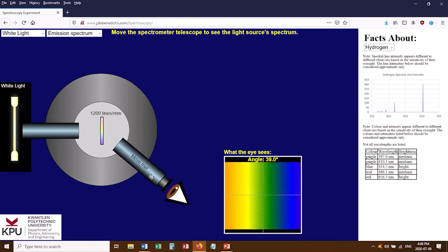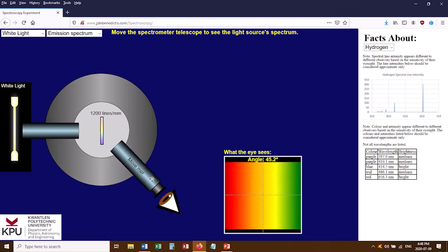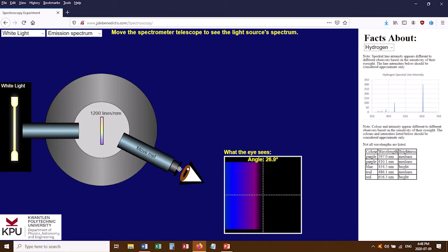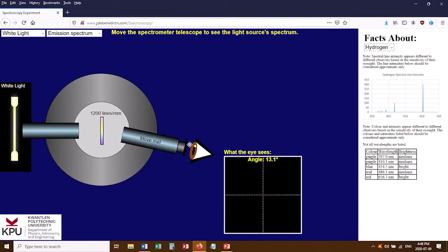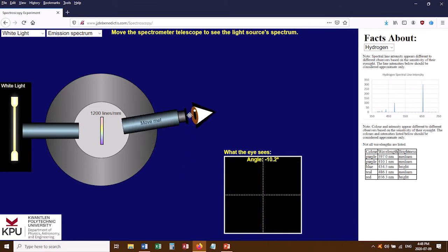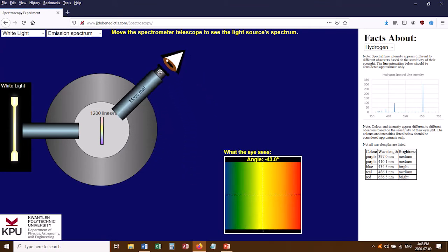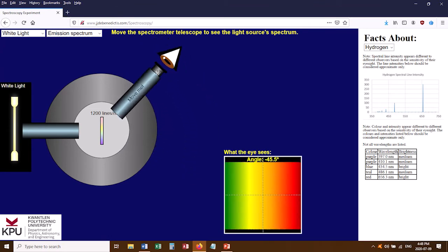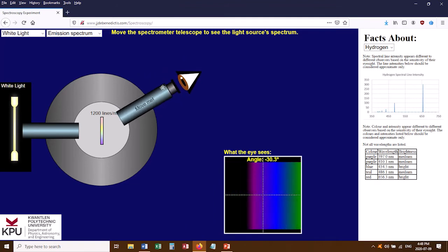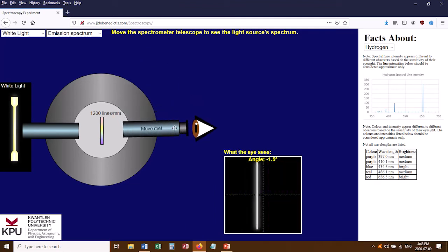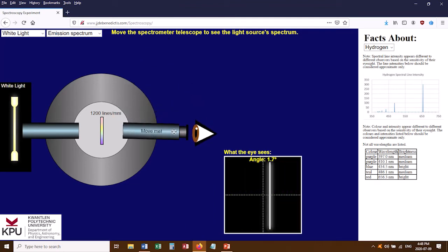If I move the telescope to the side, we see the spectrum for white light — and because this is white light, we see the full spectrum, a full rainbow. I can also go to the other side of the central image and see the same spectrum there. These two spectrums are just mirror images of one another.